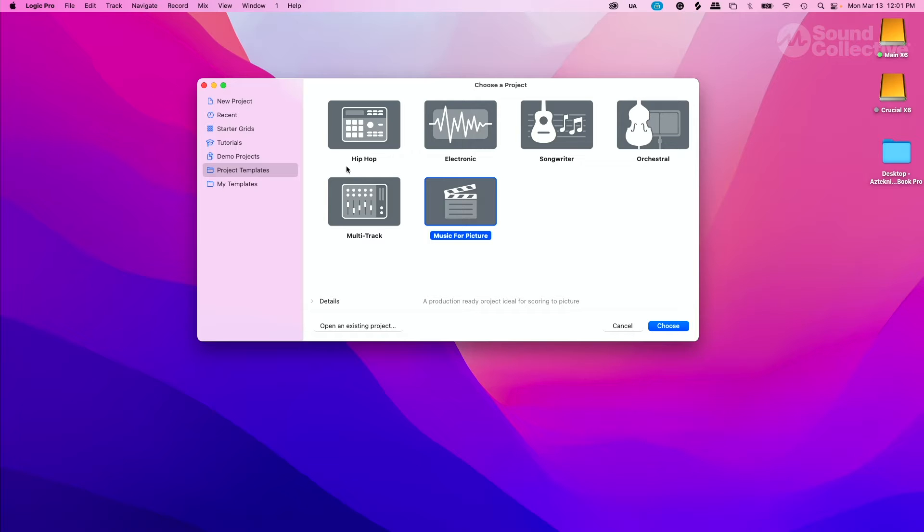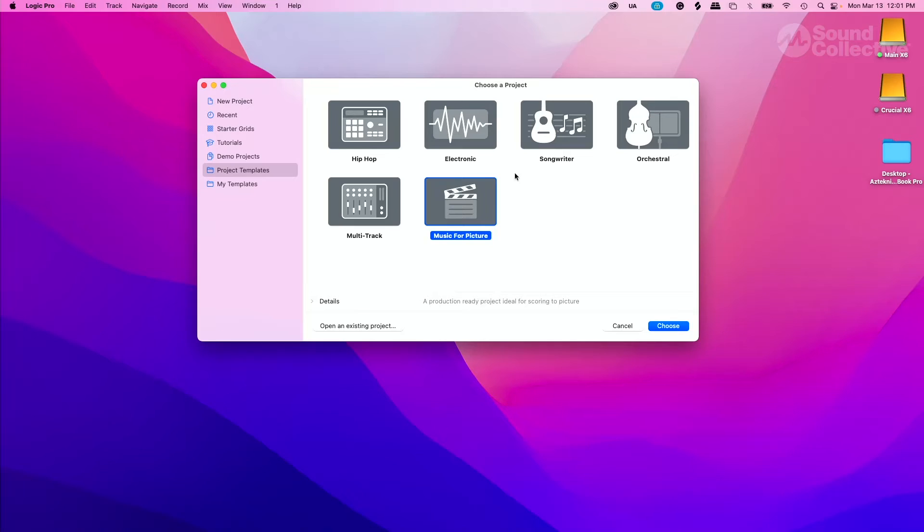In project templates, some of you may have seen this before or didn't pay too much attention to it and went straight to new project. But you have hip hop, electronic, songwriter, orchestral, multitrack, and music for picture. Everyone who has Logic Pro X has the same exact template, so what you see here, you have the same.